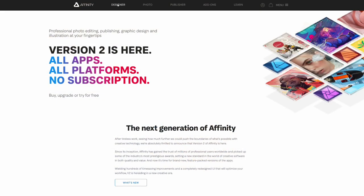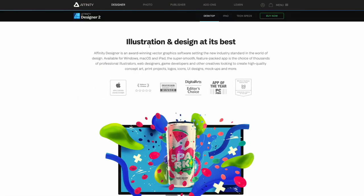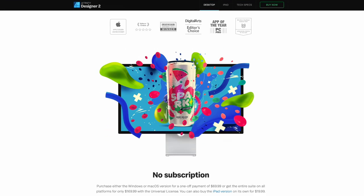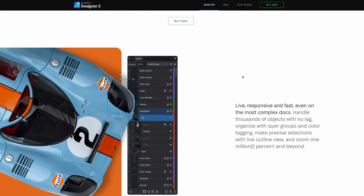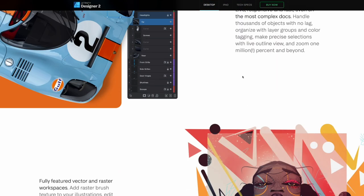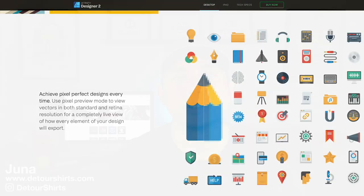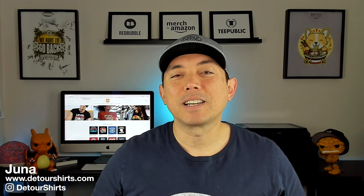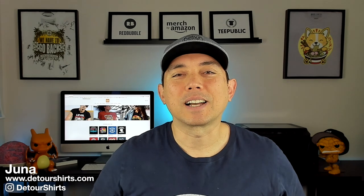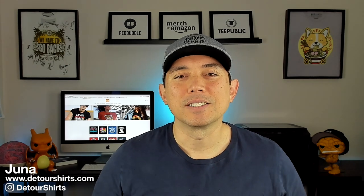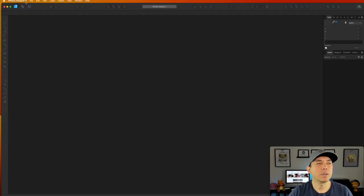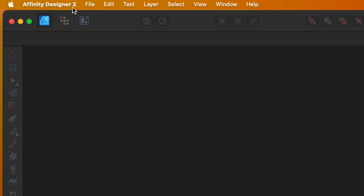If you don't have version 2, go to Affinity Designer at serif.com — I think it's worth it to get the upgrade. There are several other things it can do, but I think just this right here, just warping the text, is a great addition. So let's get into Affinity Designer version 2 and I'll show you exactly how to do this.